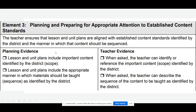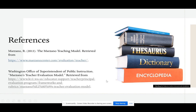Finally, the teacher can ensure that lessons and unit plans are aligned with content standards. These content standards are identified by the district, and the teacher can describe the sequence of content taught. That concludes our presentation for today. If you would like more information about the Marzano teaching model, I recommend the Marzano Center, as well as the Washington Office of Superintendent of Public Instruction.